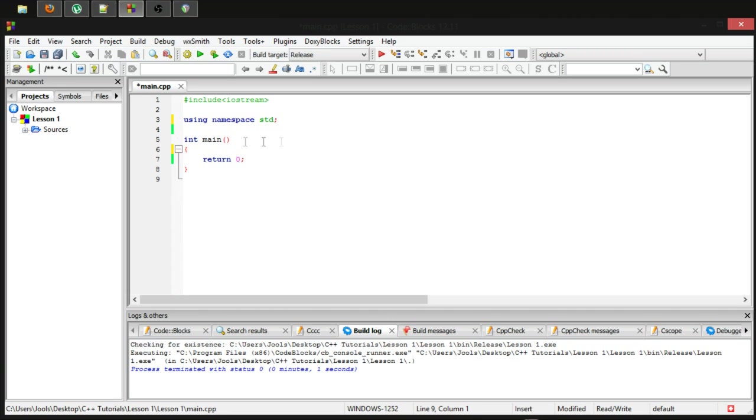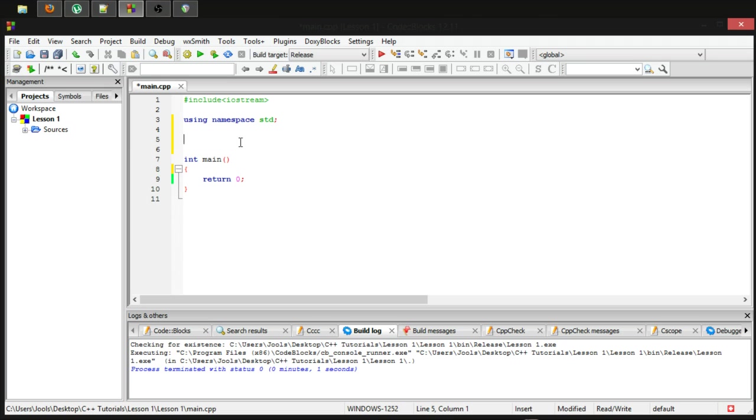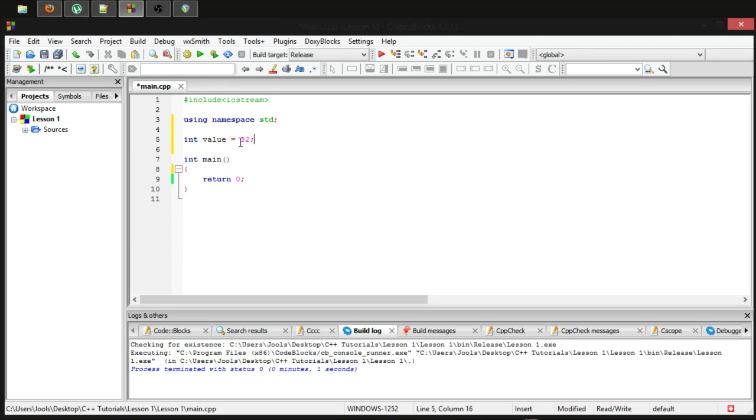Let's quickly put in an integer. Int value equals 32.